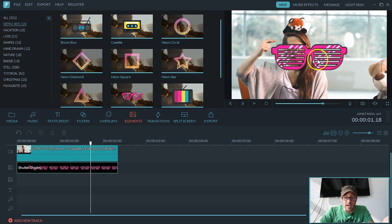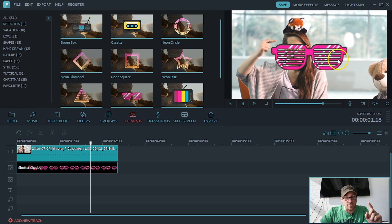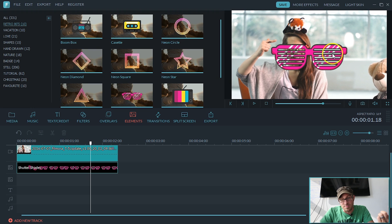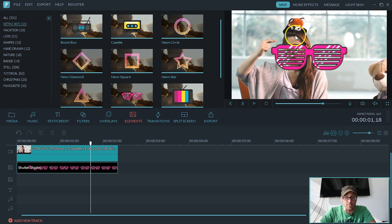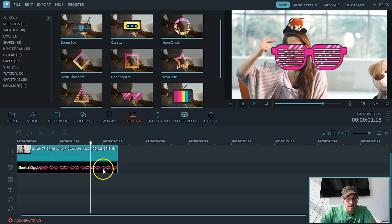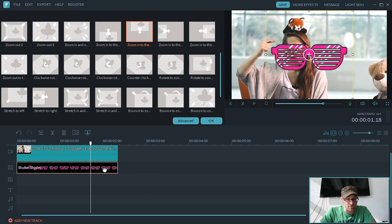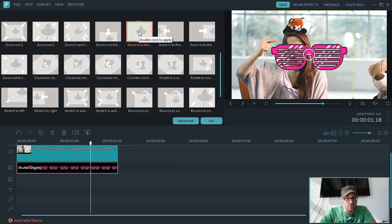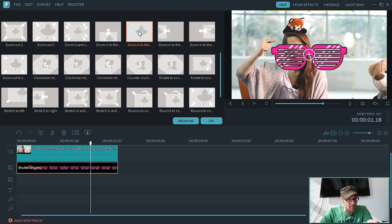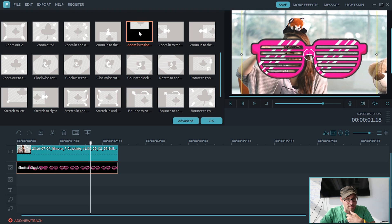Alright, so now that we got the glasses in there, we need to adjust the size so they fit Heidi's face and make her look sweet. And also animate them and drop them down. So what I'm going to do is double click on the actual image. And we're going to use this one. Zoom into the bottom. And we're going to double click to apply. So we're going to double click.